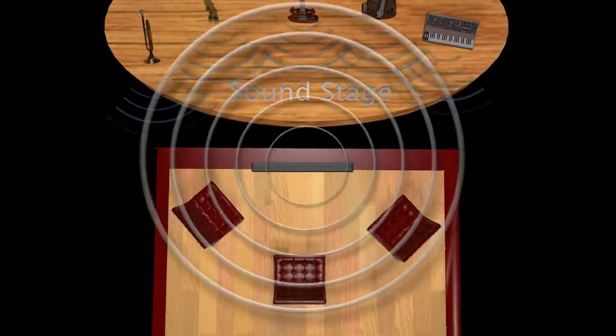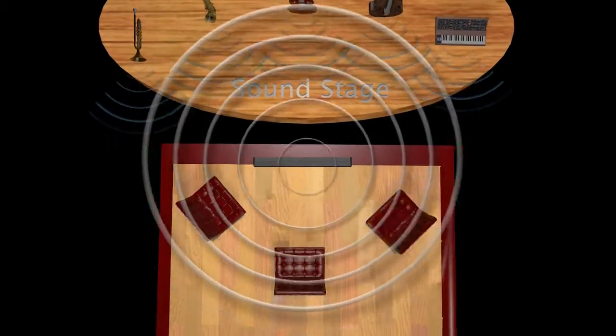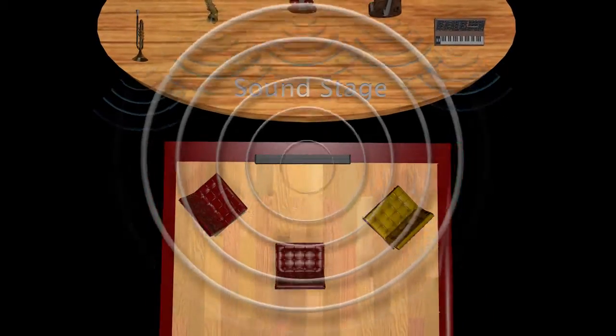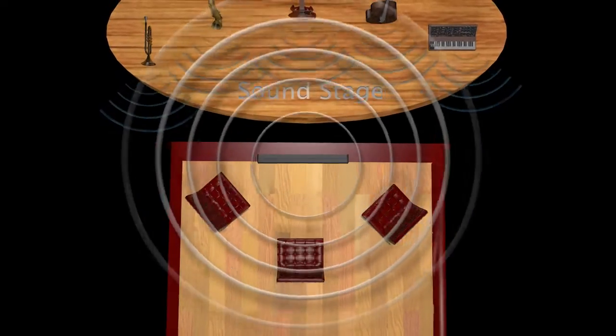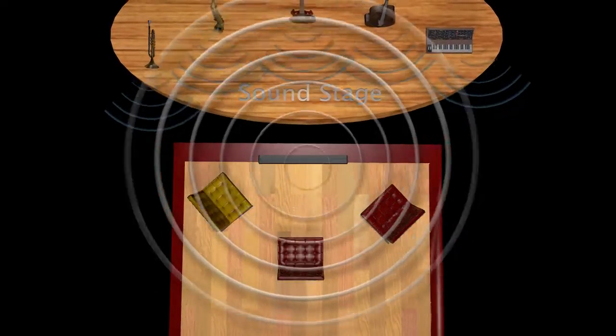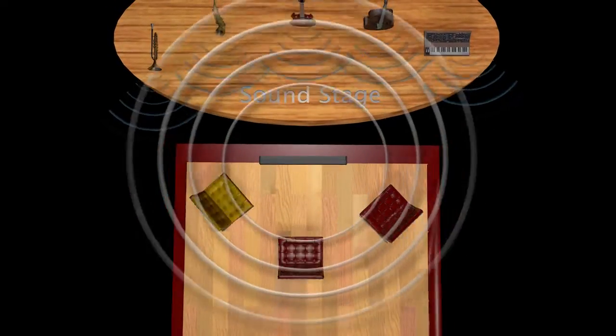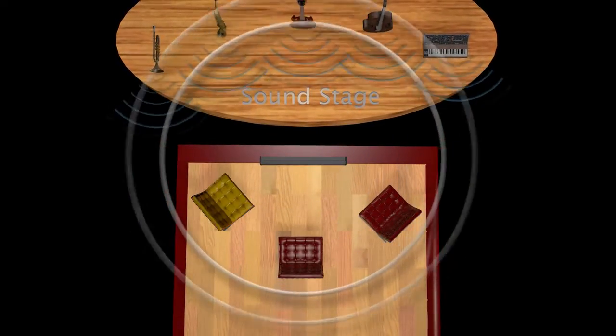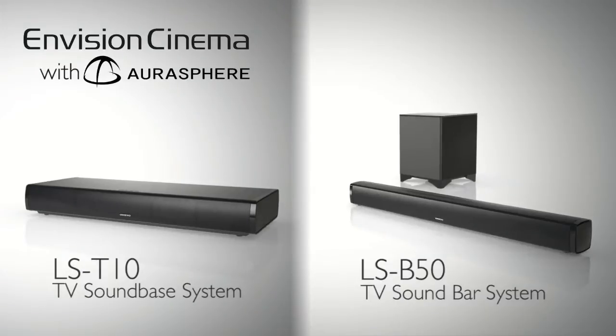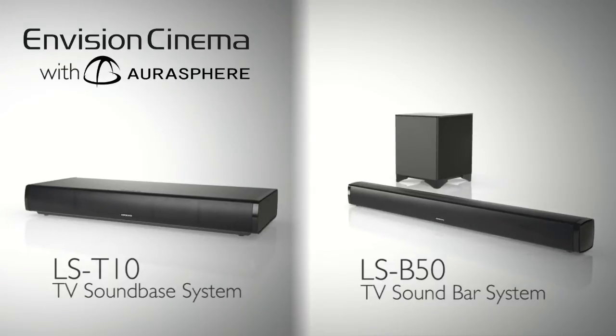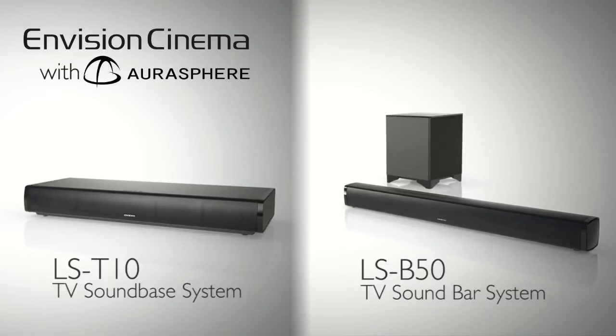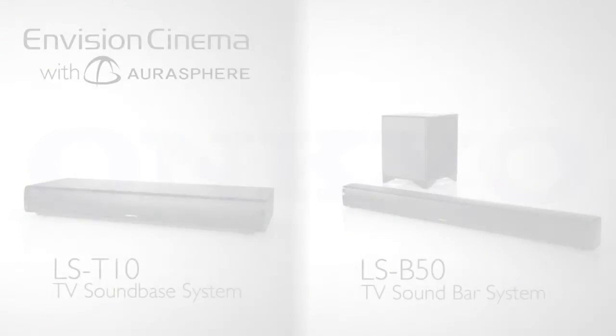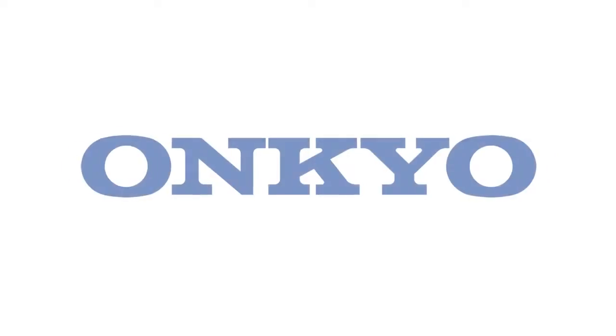This allows the listener to always be in the center of the action, no matter where they are sitting. AuraSphere is built into the Envision Cinema LST-10 and the LSB-50 by Onkyo.